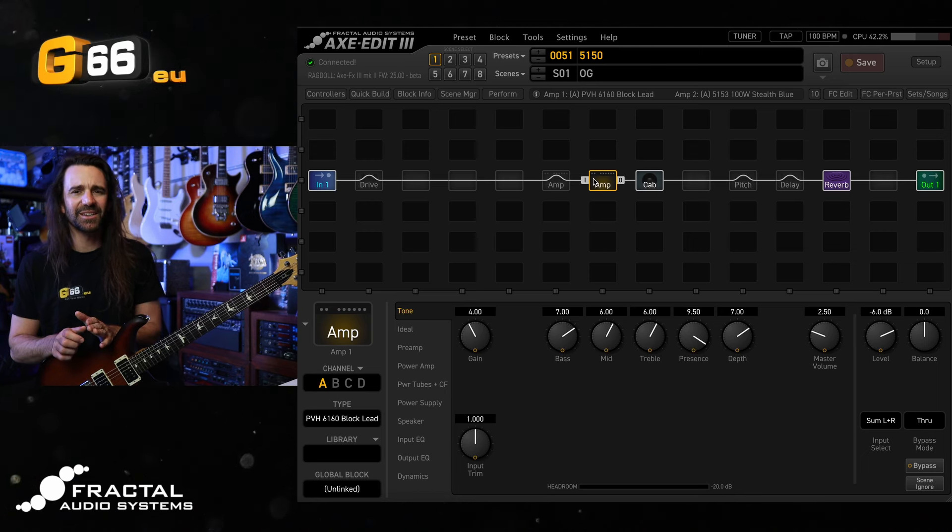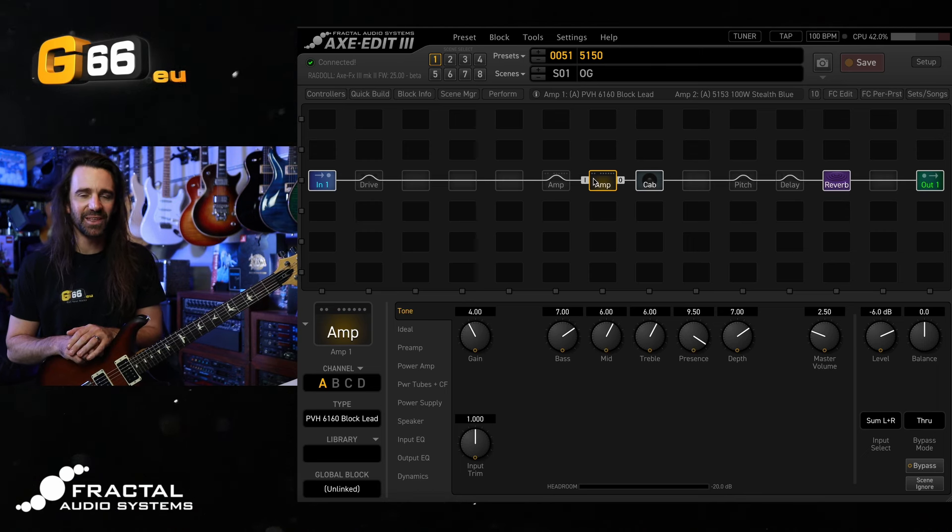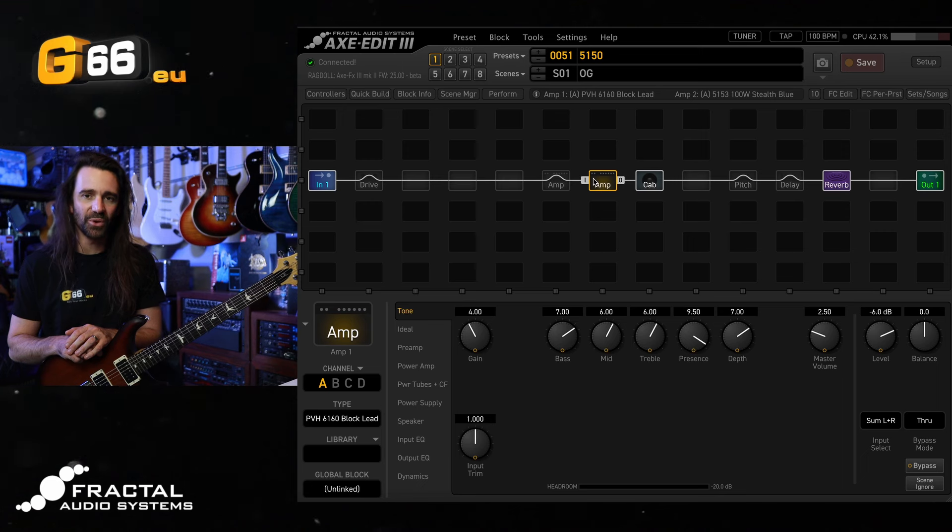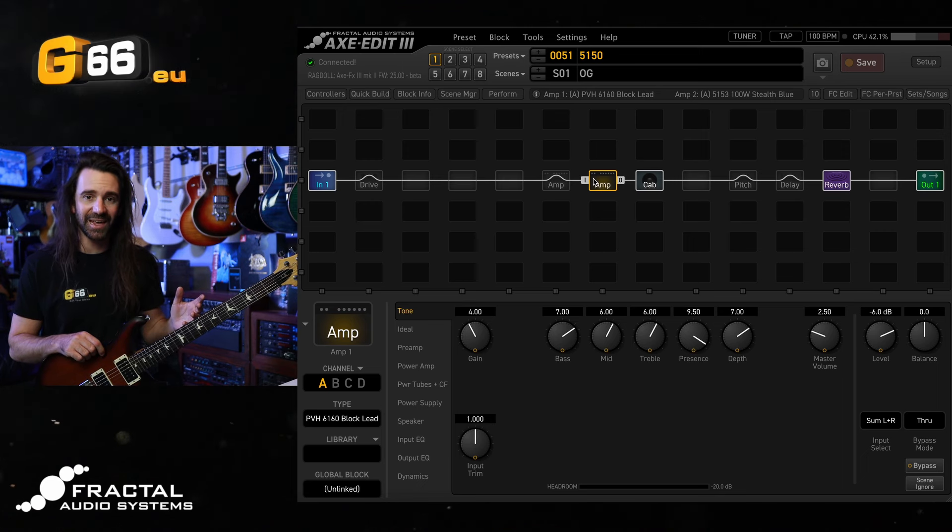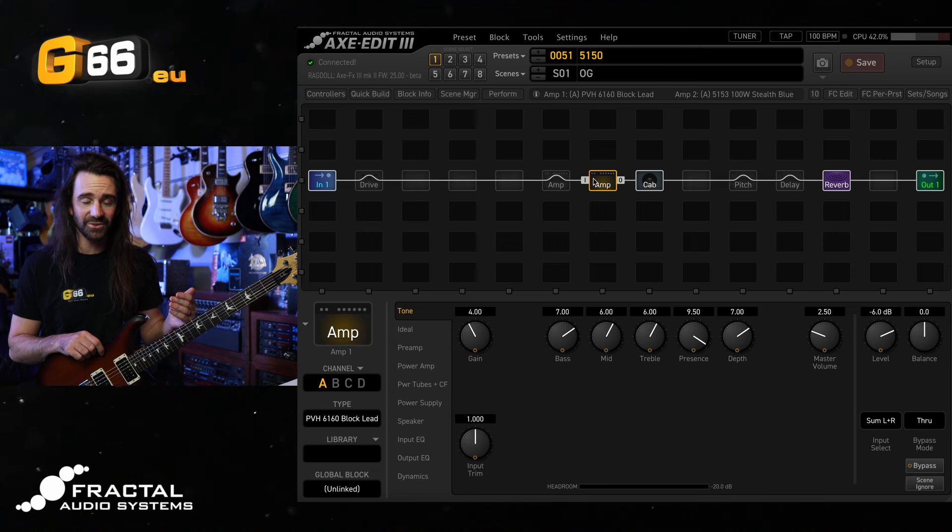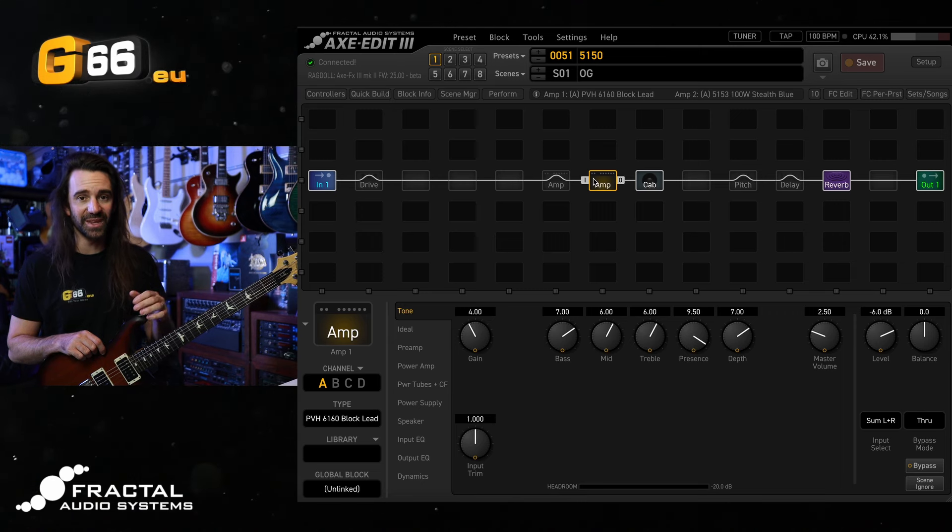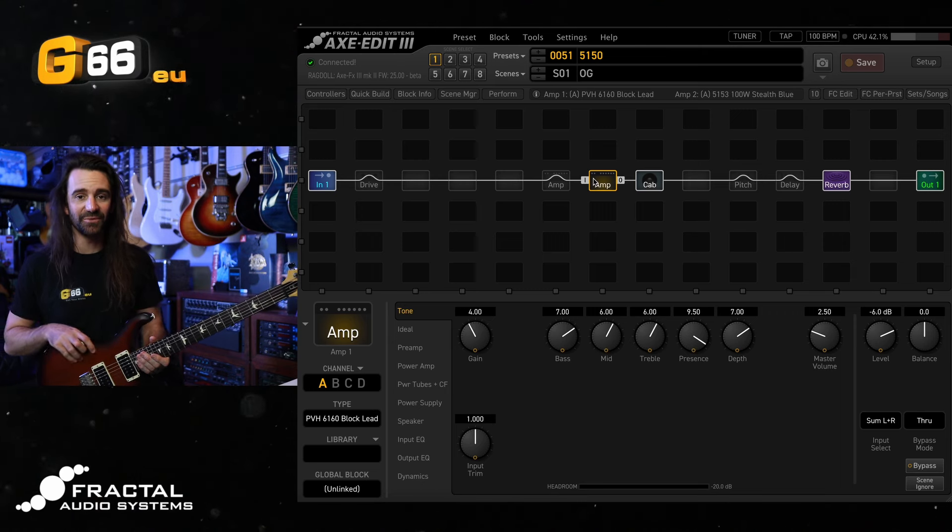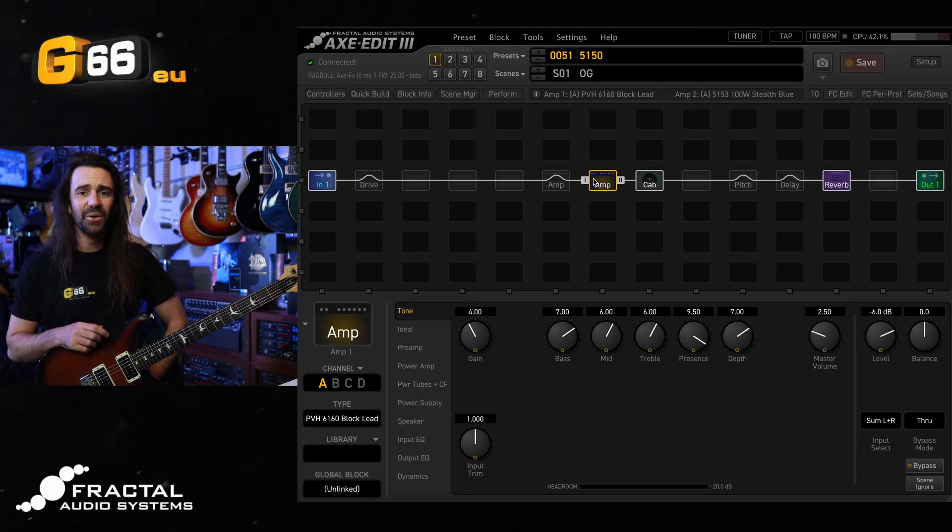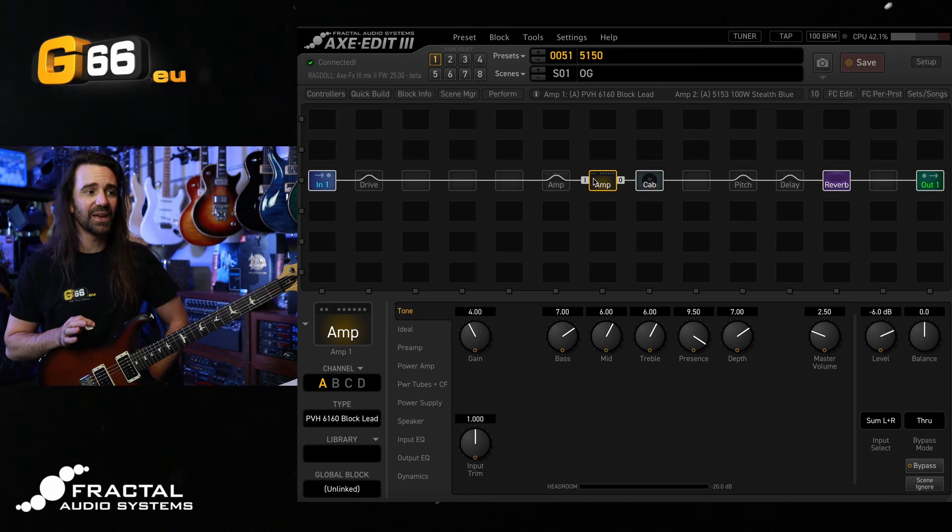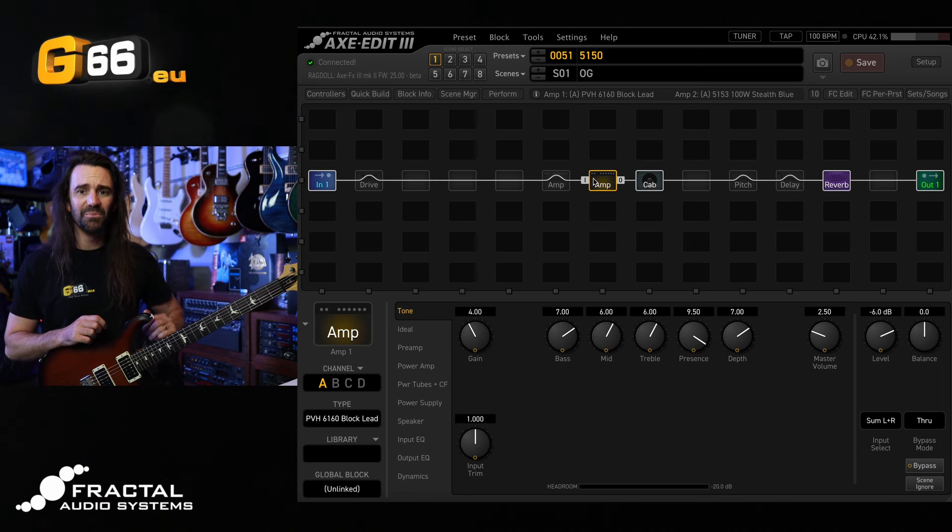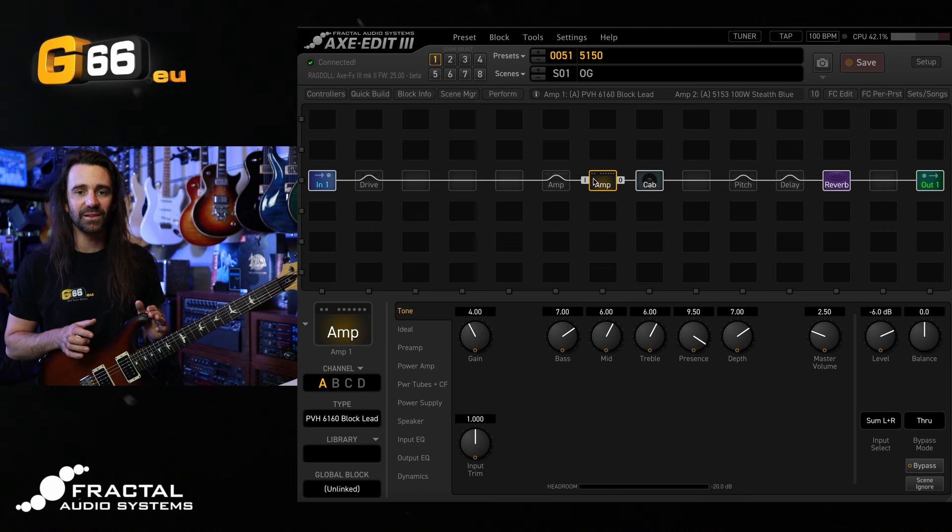In fact, an entire amp series, the PV5150 models. And much like the real amp has had a bunch of different revisions at different manufacturers, we have different models in the Axe FX3, FM9, and FM3. We're going to get started with the PVH6160 block lead. Before we do it, let's hear it in a mix.